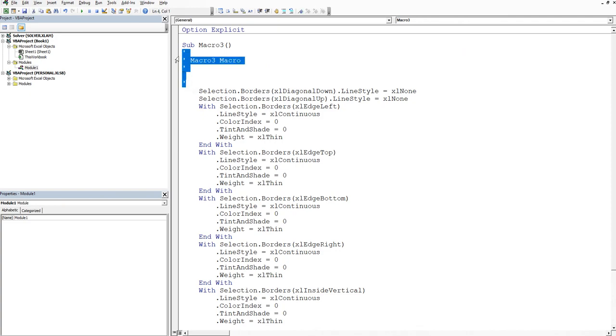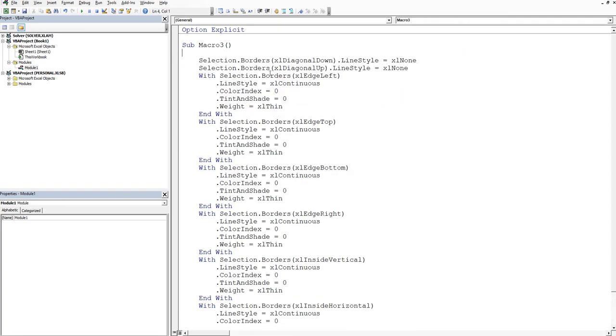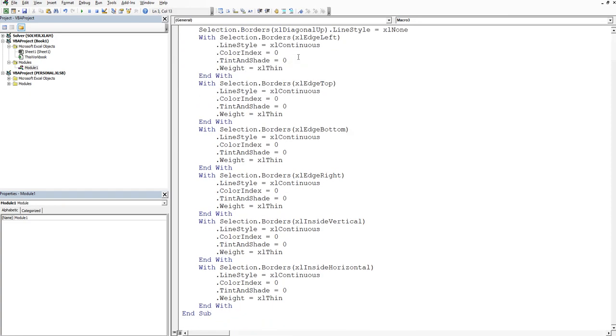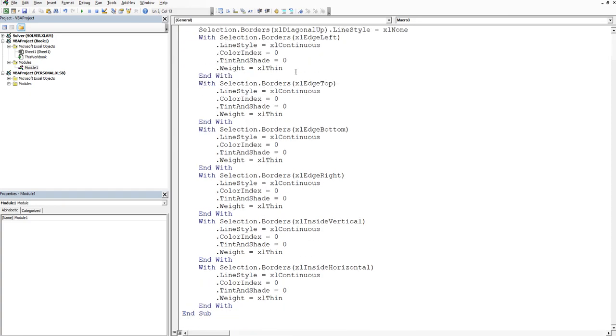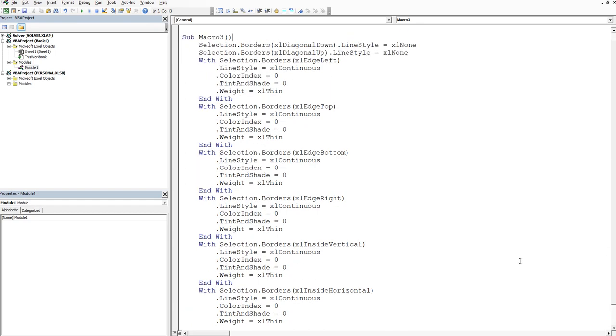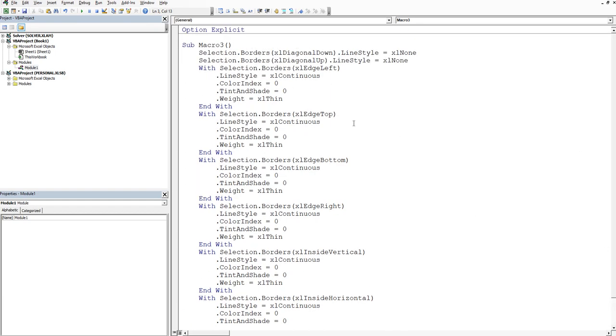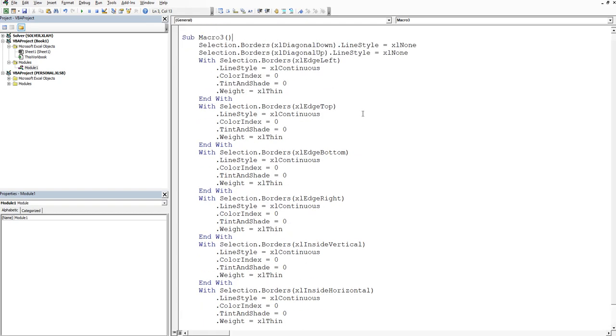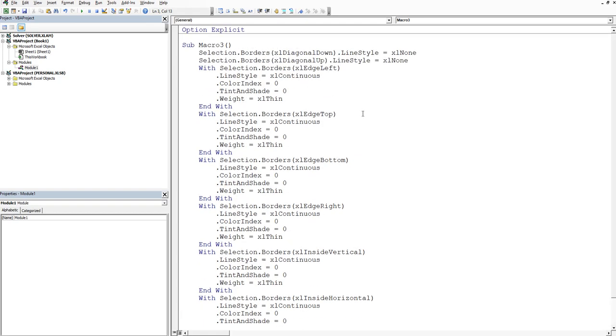So basically I'll remove this and now we can see the entirety of our code. You can see just for that simple task there's quite a bit of code. Now it might surprise you to know that getting that job done a lot more efficiently can be done with a single line. Not all of these lines.